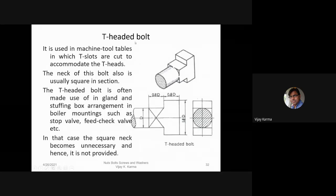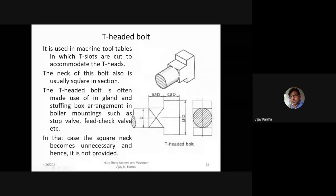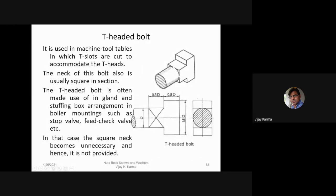The T-headed bolt has a T-shaped head and is used in machine tool tables in which T-slots are cut to accommodate the T-heads. The neck of this bolt is usually square in cross-section. The T-headed bolt is also used in gland and stuffing box arrangements in boiler mountings such as stop valves and check valves; in that case the square neck becomes unnecessary and is not provided.